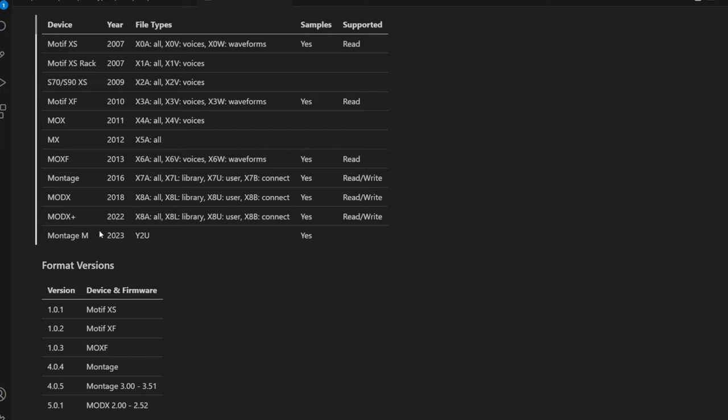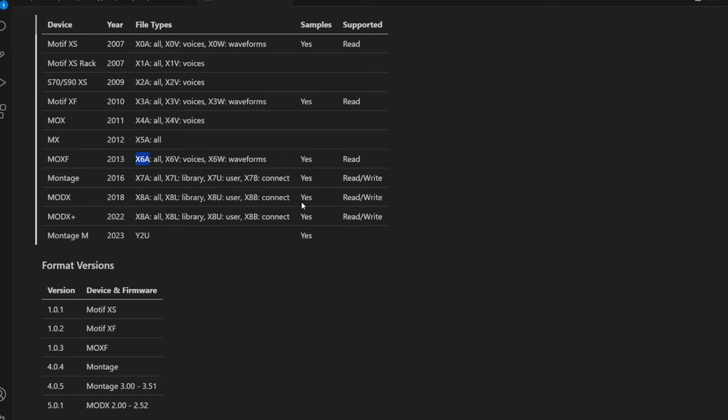Not all of these devices also support samples, so I marked here where samples are supported. We're mainly talking about the zero, the three, the six, and then the seven and the eight, which is identical here in the MODX and MODX Plus. These last three are pretty identical and they are both supported for reading and writing.